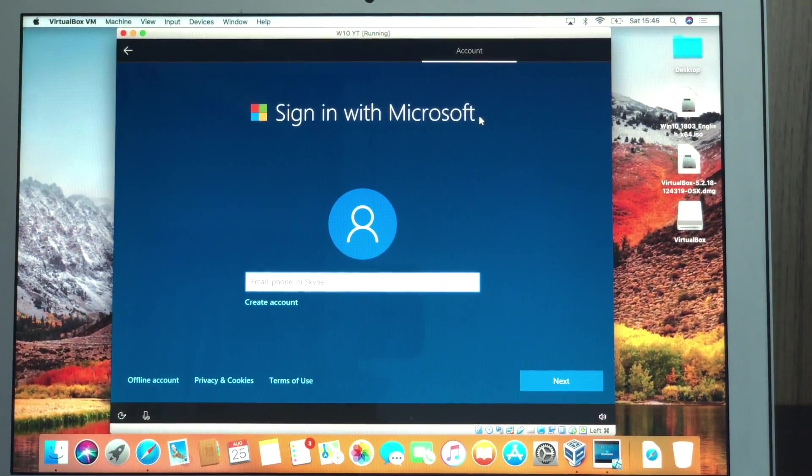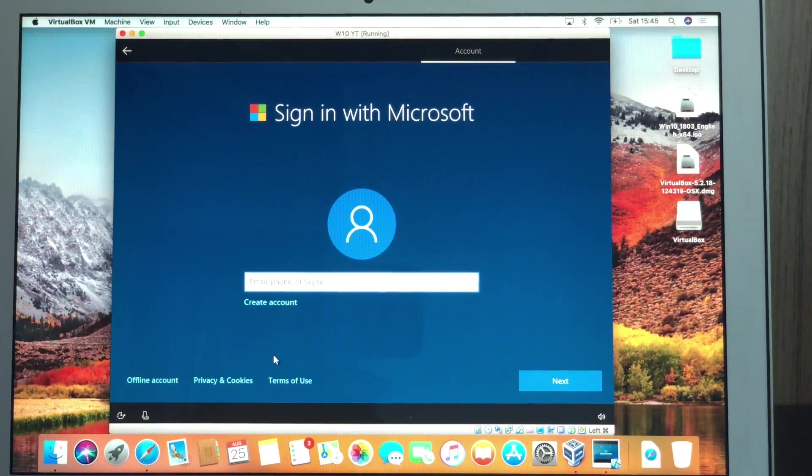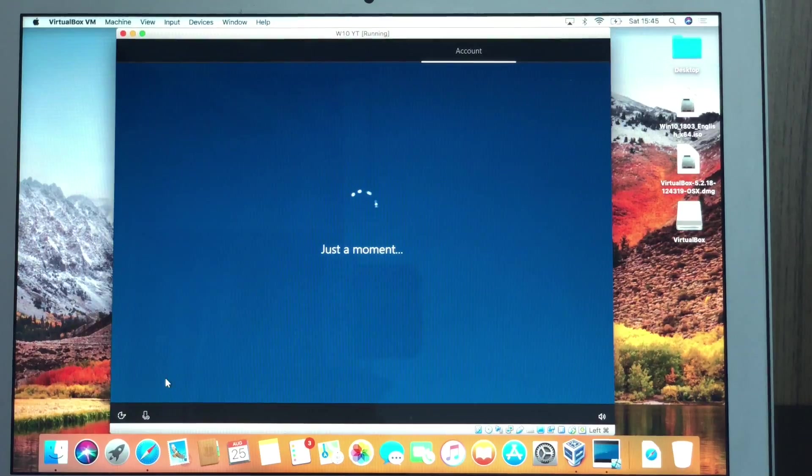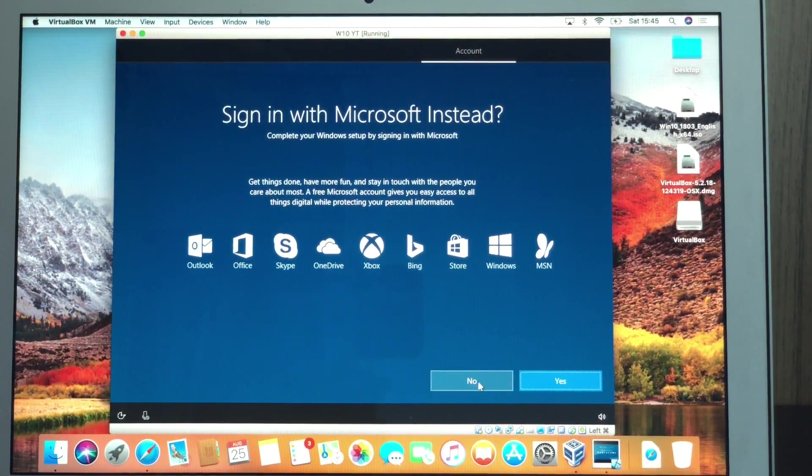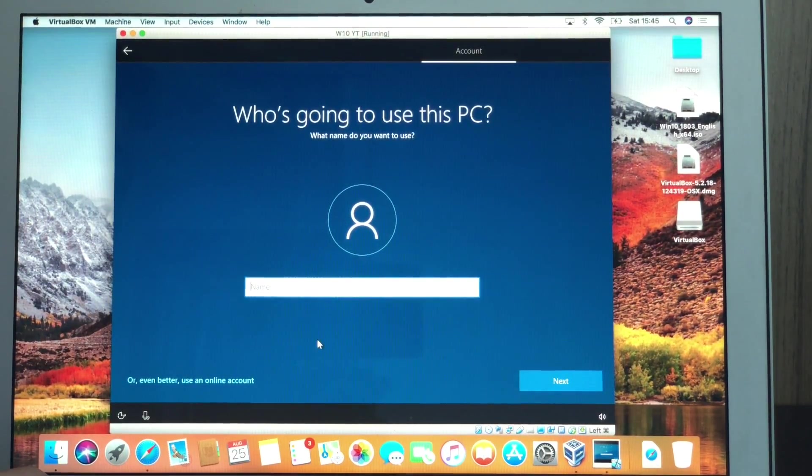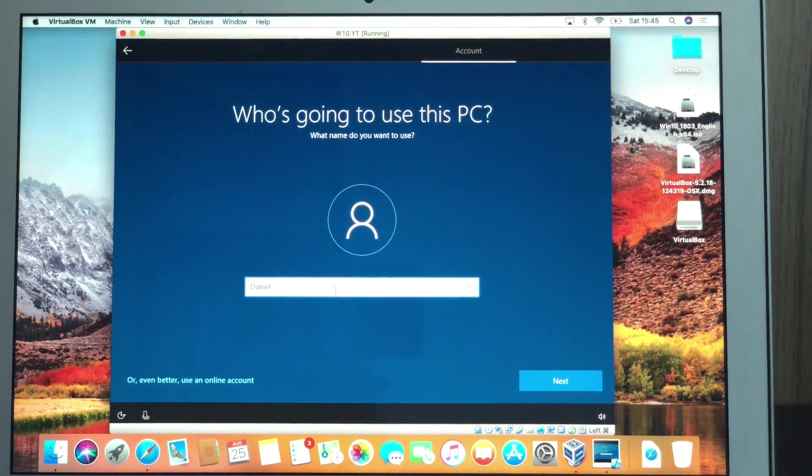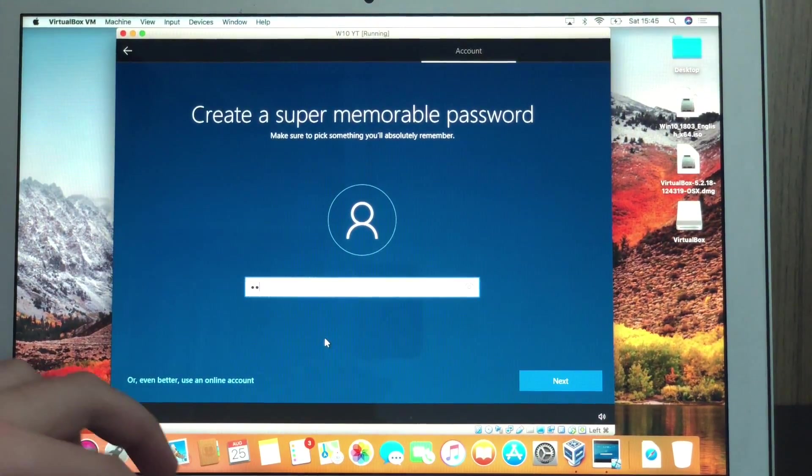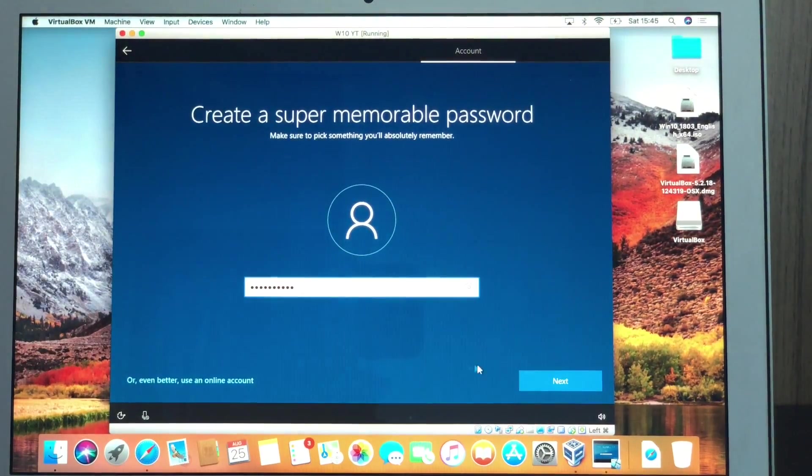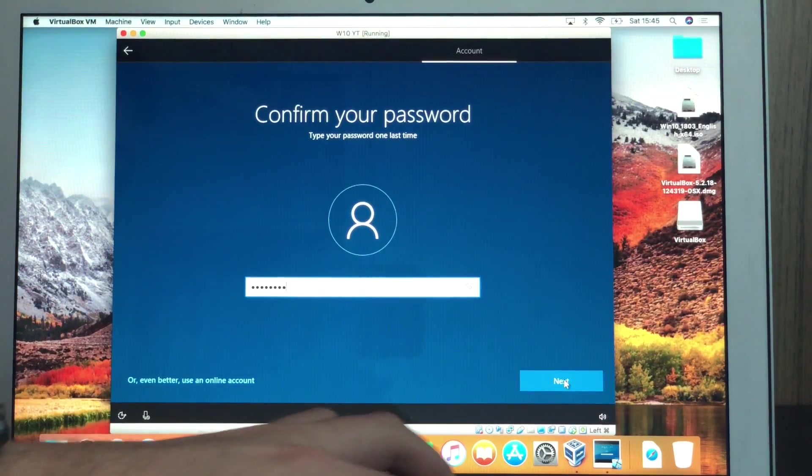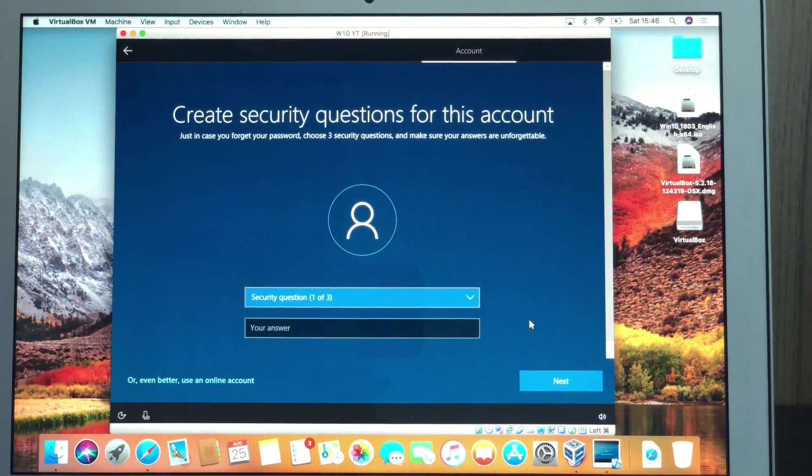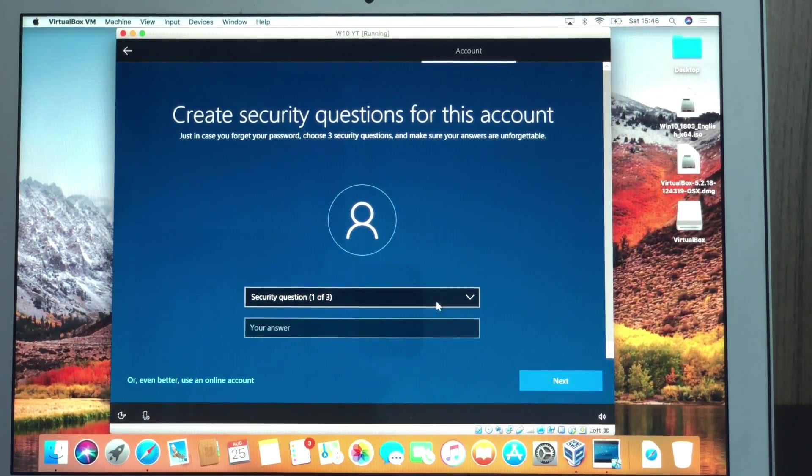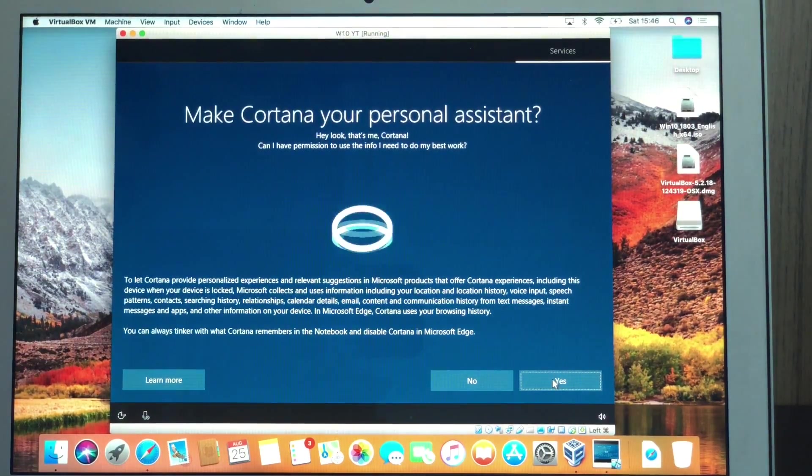Now, sign in with Microsoft. We're going to put an offline account. Just to make sure we don't waste time with that. If you want, you can just put your Microsoft information. Signing with Microsoft instead? No. Again, if you want, you can sign in with Microsoft. Who's going to use this PC? What name do you want to use? I'm just going to put my name, so Daniel. And hit next. Create a super memorable password. As you guys can see, I'm going to create a very complicated one. Confirm. Again, super safe. Create security questions for this account. You know what it is. It's pretty basic. I'm just going to do it and skip. So all three questions were added.